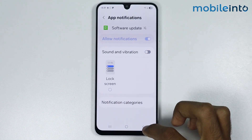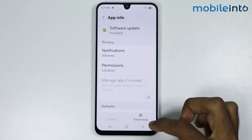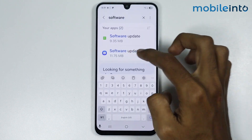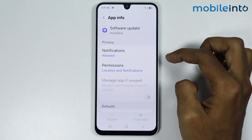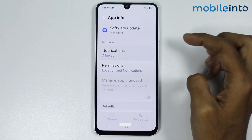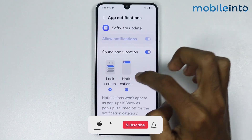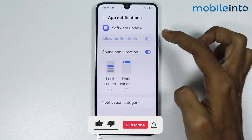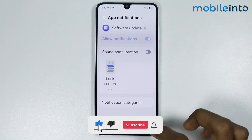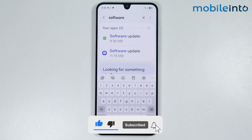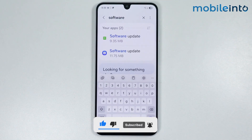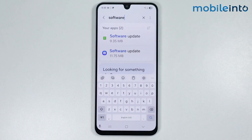Now once you do that, just go back and tap on Software Update again. Now just do the same over here. And this is how you can stop Samsung software updates on any Samsung phone.